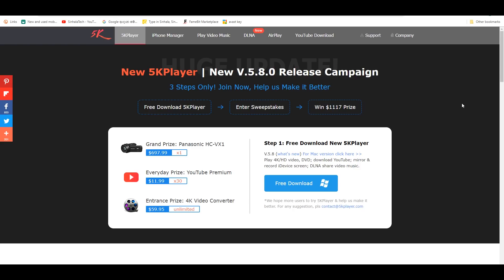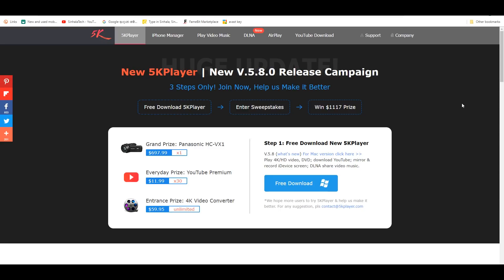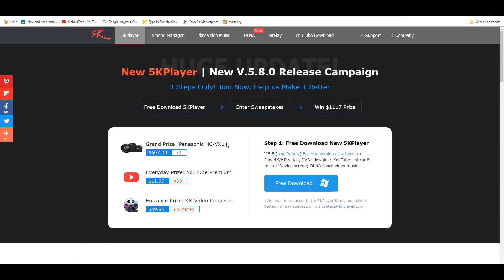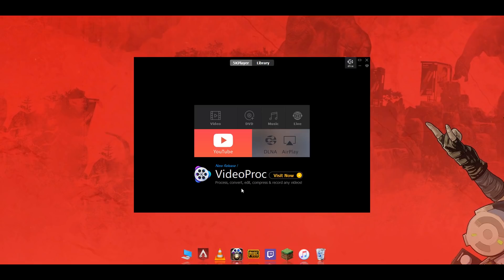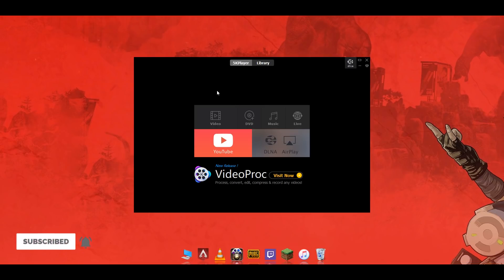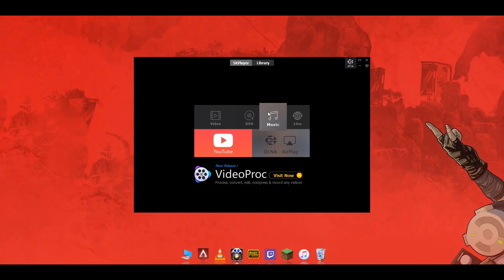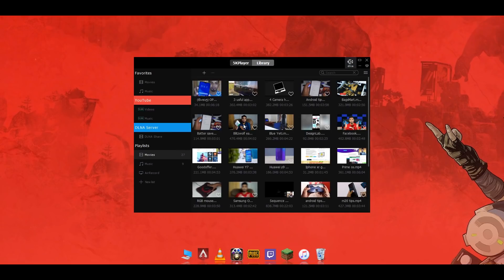In this video, you can get information about the Panasonic HC-VX1K. You can get a YouTube premium version, a full version of 4K video. You can download the software — the name is Sampoorname — using the link in the description. I will show you how to make videos in this video.